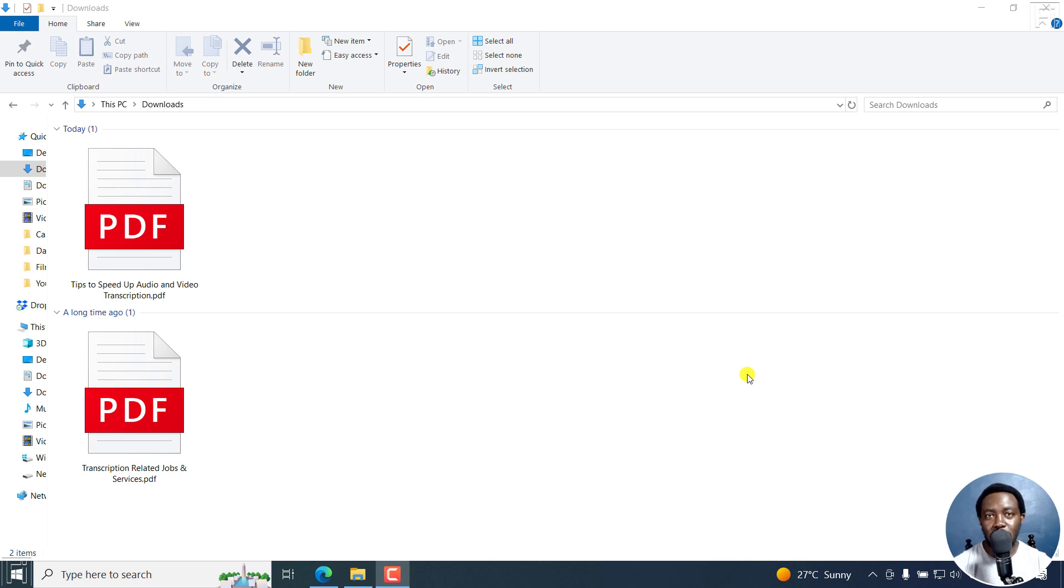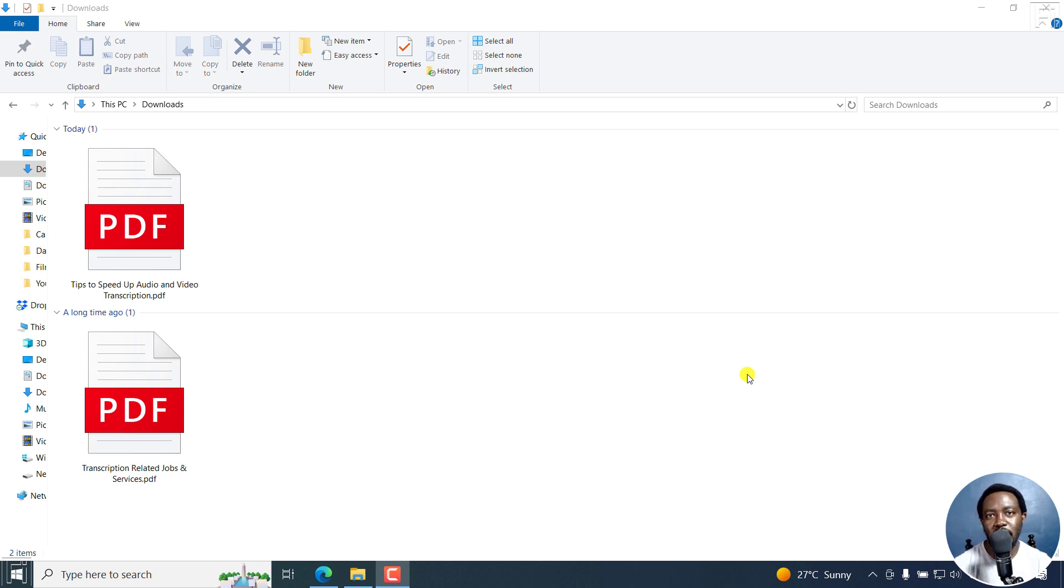Want to blackout or redact sensitive information on a PDF without spending a dime on Adobe Acrobat Pro? Let me show you how to do it quickly and easily for free. Welcome to this video.